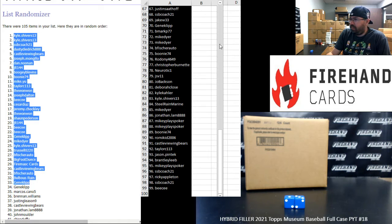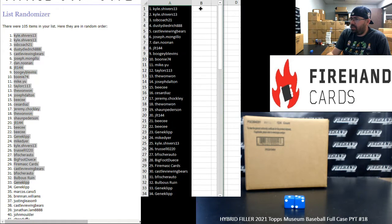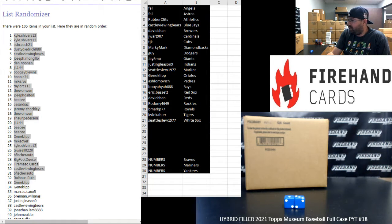Okay, alright. So those are your numbers for Braves, Mariners, Yankees in this break.